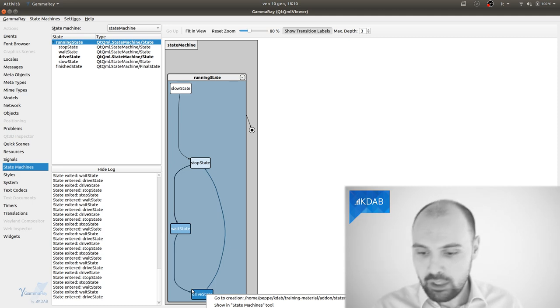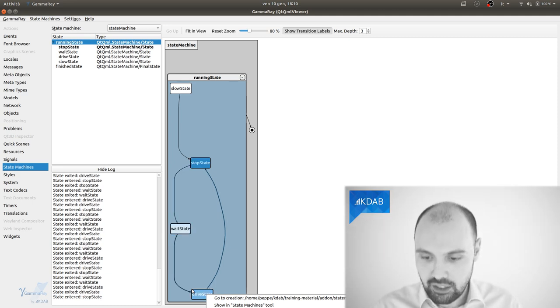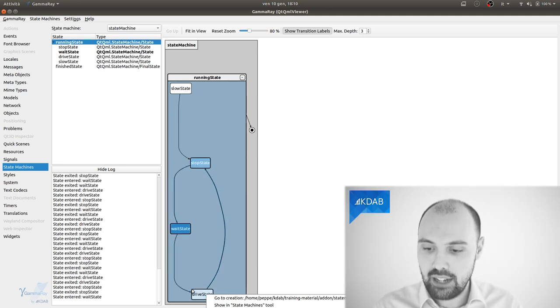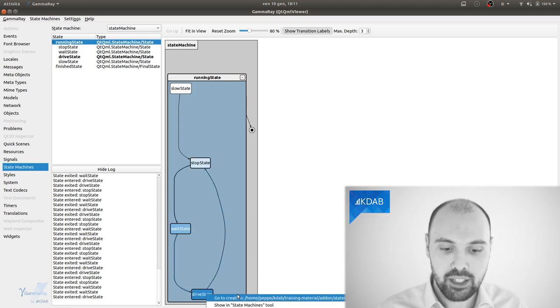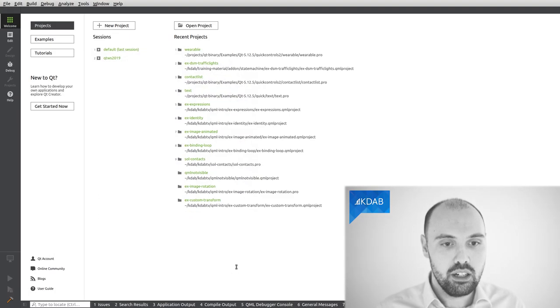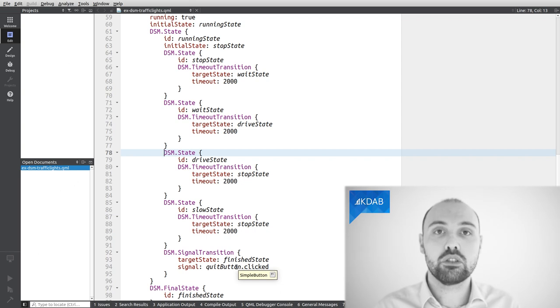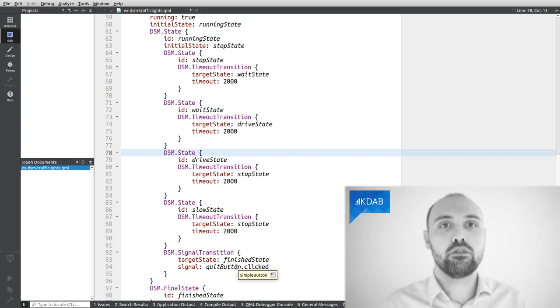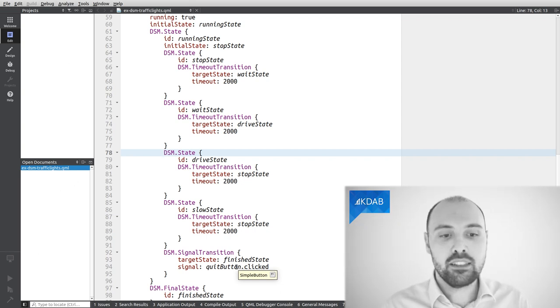So I know that this particular thing was created in that particular file, line 78, line 13. I can actually click on it and this will open Qt Creator in my case, because I'm using Qt Creator or your favorite editor, pointing at that file on that very line.